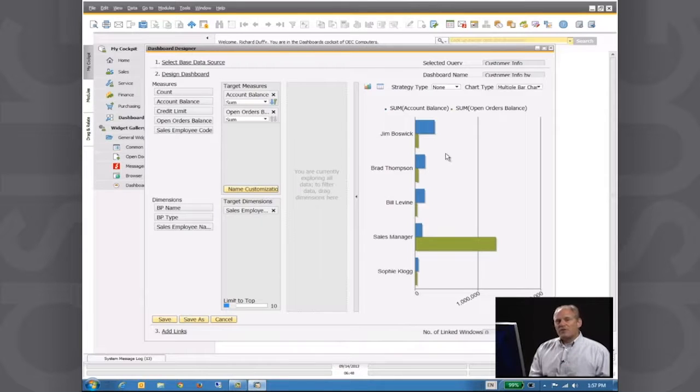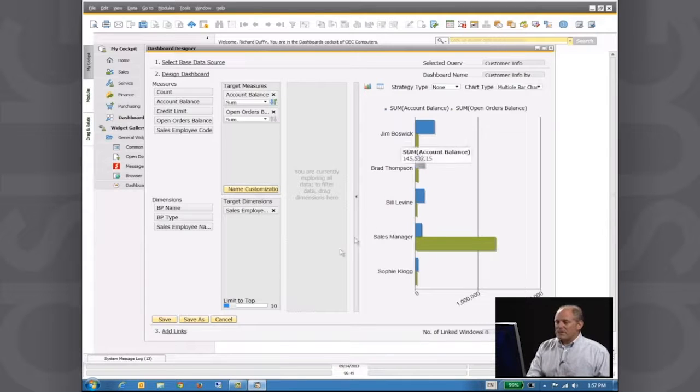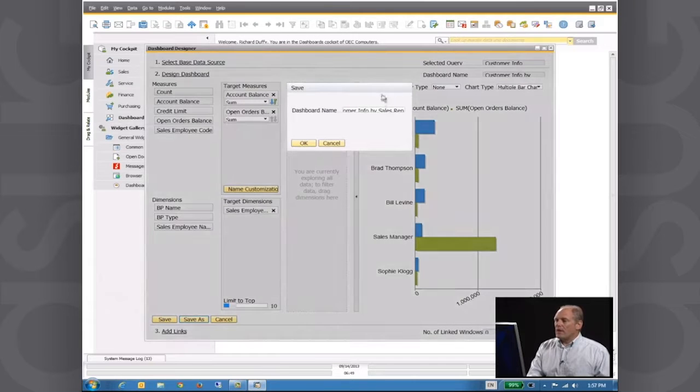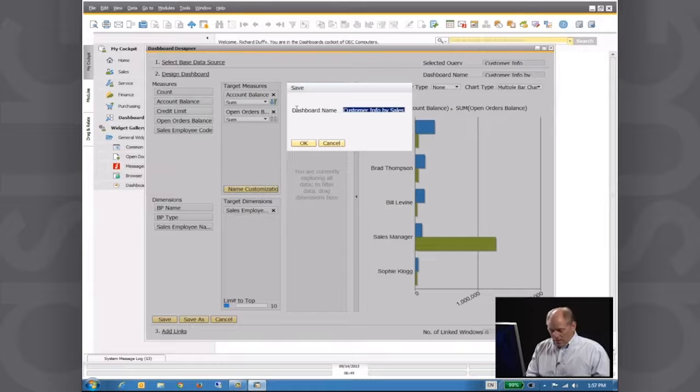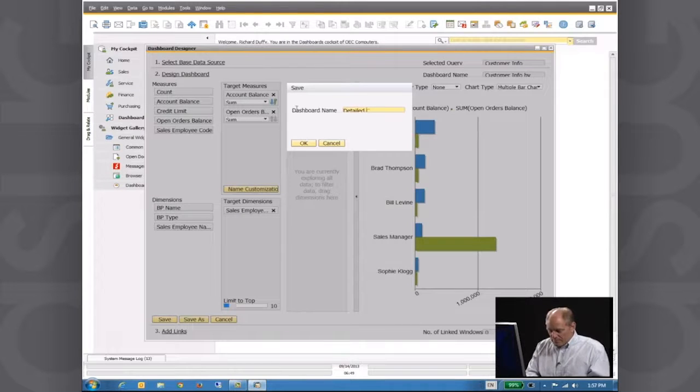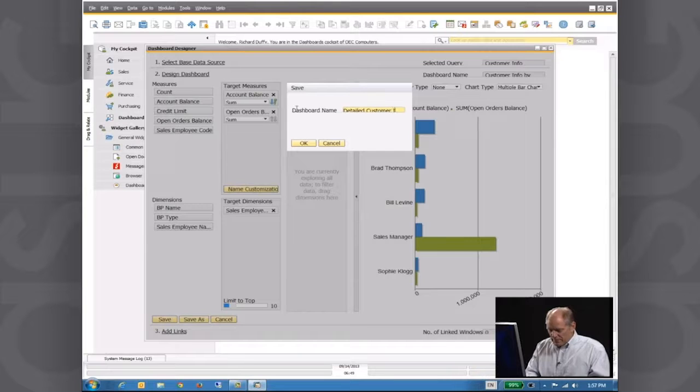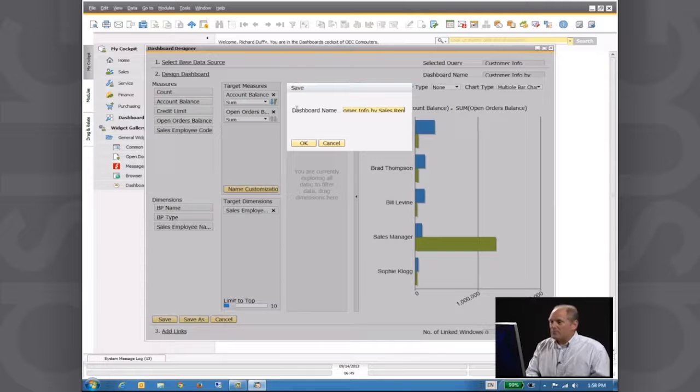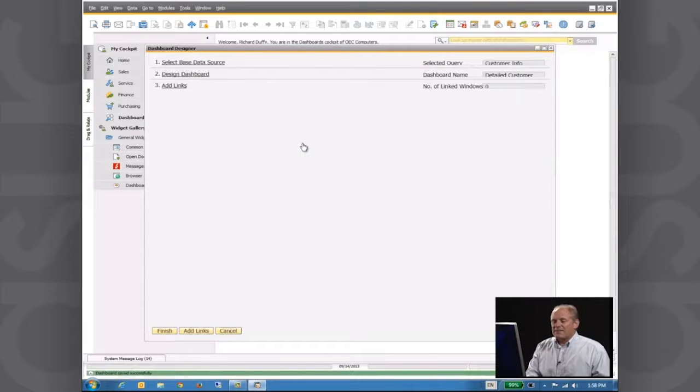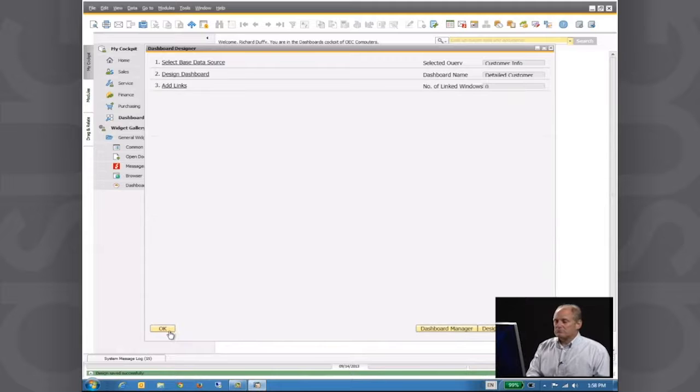Before I do that though, let's just finish off here. I'm going to now save this dashboard. So I'll save this as, and I'll call it Detailed Customer Info by Sales Rep. And I'll say okay, that's now done. I'll say Finish and I'll say okay.